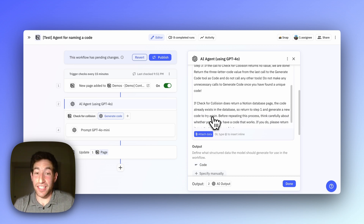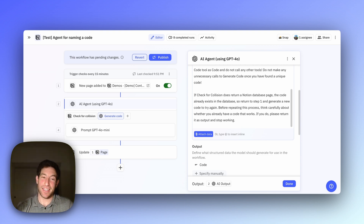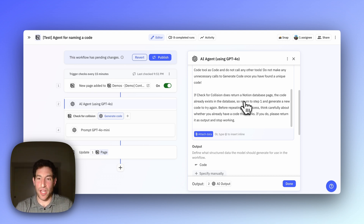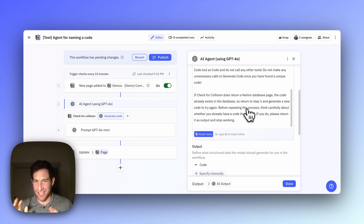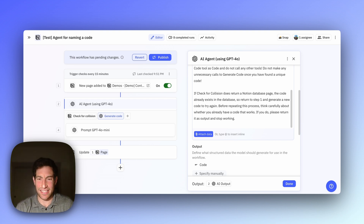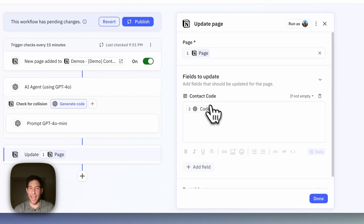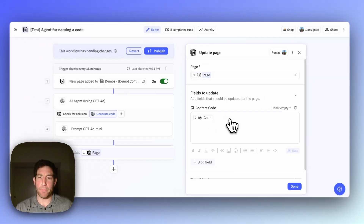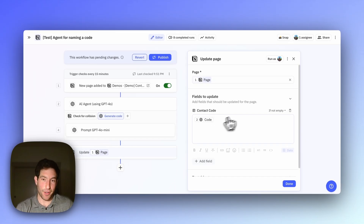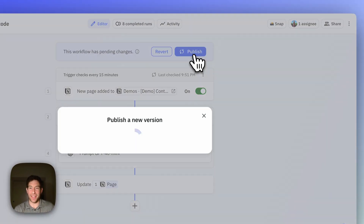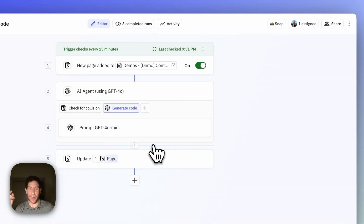If check for collision does return a Notion database page, that code is already in use and we need to try a new one. We tell the agent to return to step one, generate a new code and try again. But before repeating, think carefully — we don't want unnecessary calls. Finally, when the AI agent is done, we pass that value back into the Notion page as the code.